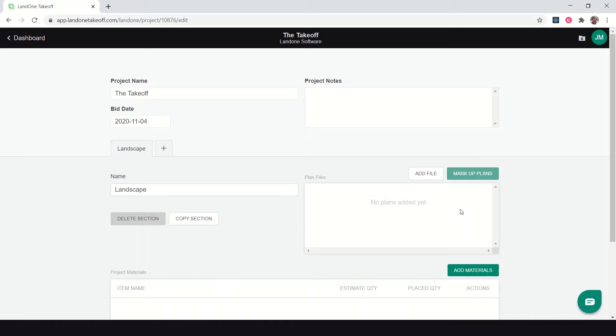I want to show you a simple takeoff process using Lane One Takeoff. I've already set up my project, giving it a name and a bid date, and I've named the section that I want to do. The first thing we're going to do is the landscape portion of the project, so I've named that section landscape.